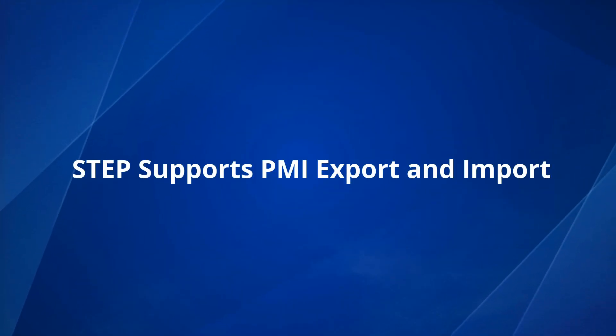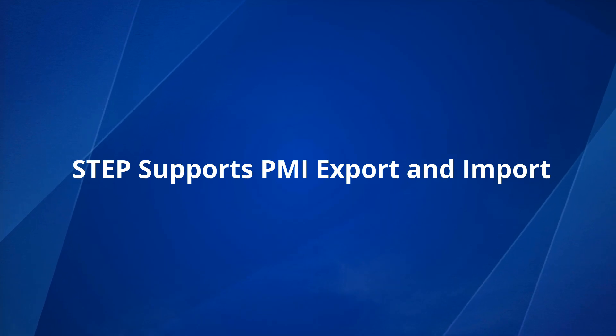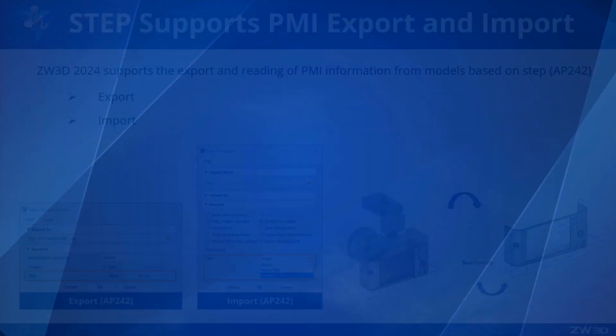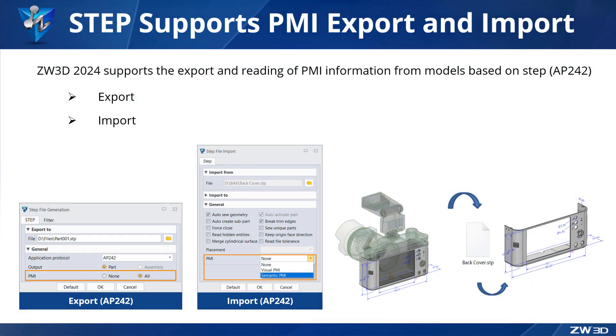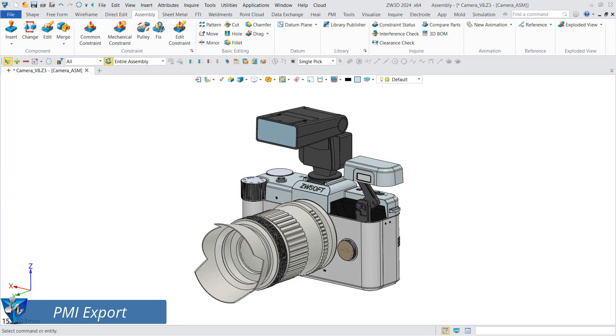STEP supports PMI export and import. Product Manufacturing Information (PMI) is becoming more widely used in product design, but such annotations are often lost in the process of data exchange, and it's hard for engineers to understand product design intent. ZW3D 2024 can export PMI to a STEP file and read PMI in a STEP file. In the case of the camera...